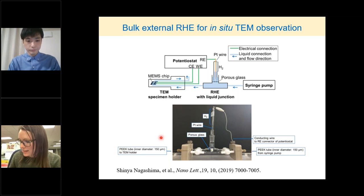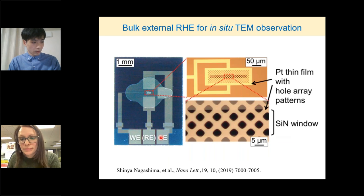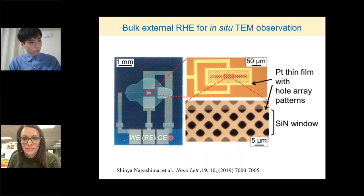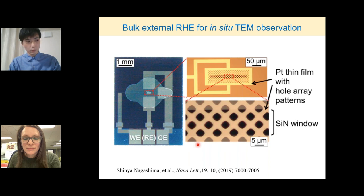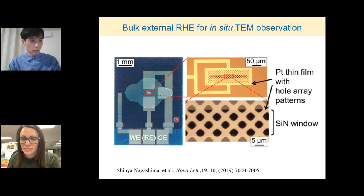The next question: do you plasma clean your chips before using them, and what effect does that have on your experiment? Plasma cleaning — I haven't done it so many times, but the plasma cleaner affects the hydrophobicity for the e-chip. I don't know why, but plasma cleaning affects the hydrophobicity, so we can use this e-chip more easily to operate your experiment.